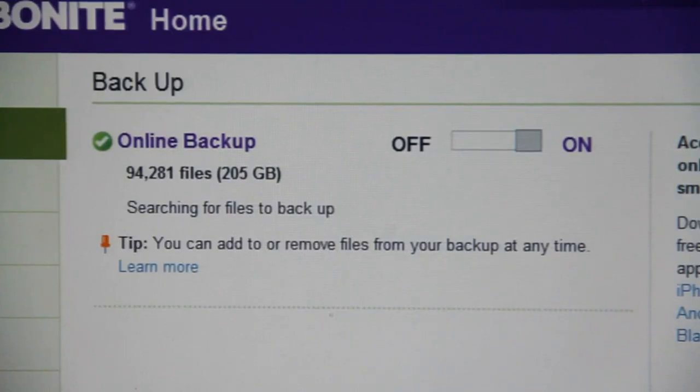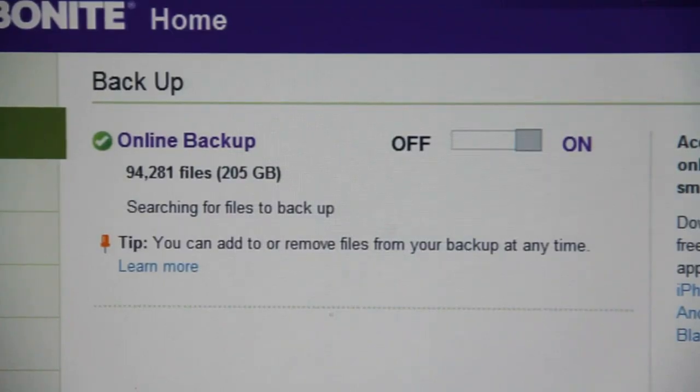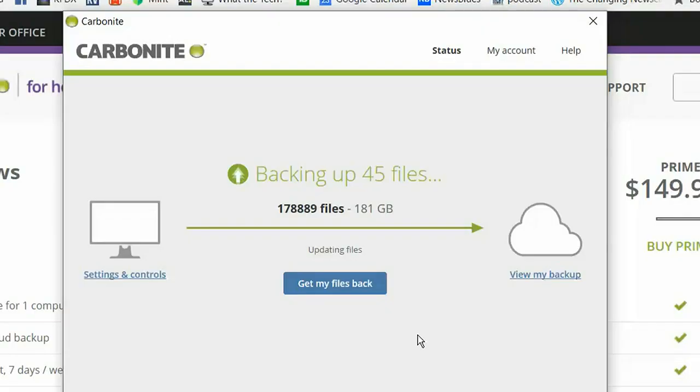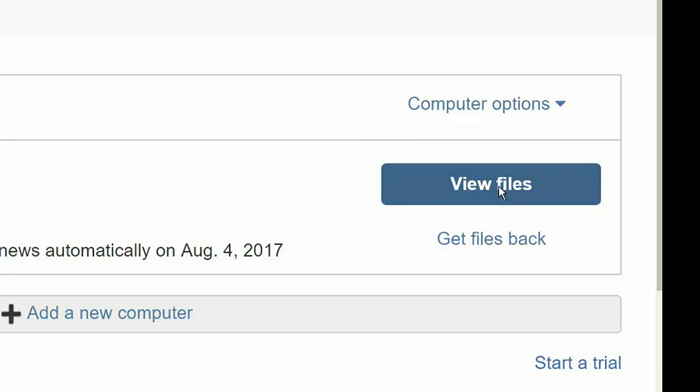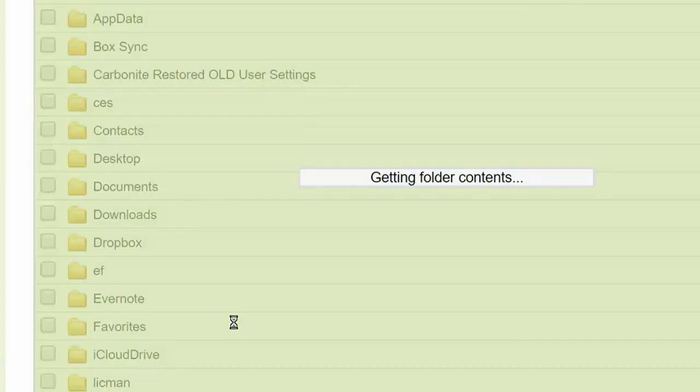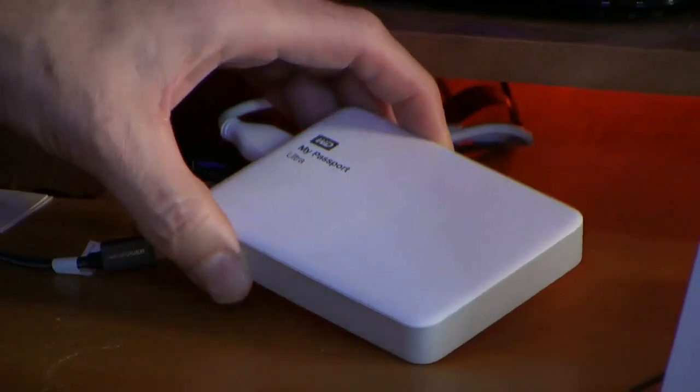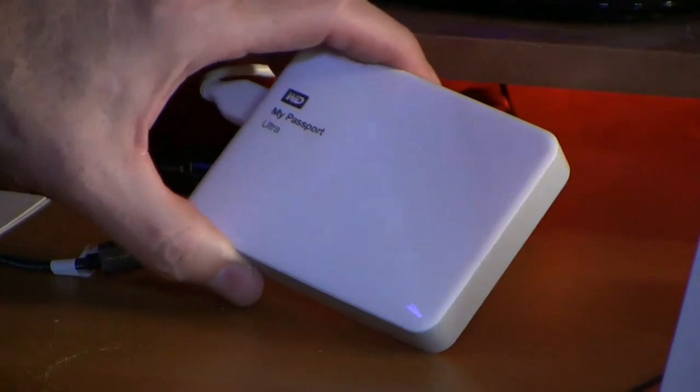You don't have to do anything yourself. Carbonite uploads every file on your computer and continually updates that backup. If something goes wrong, you can download everything again and get up and running on a new computer.